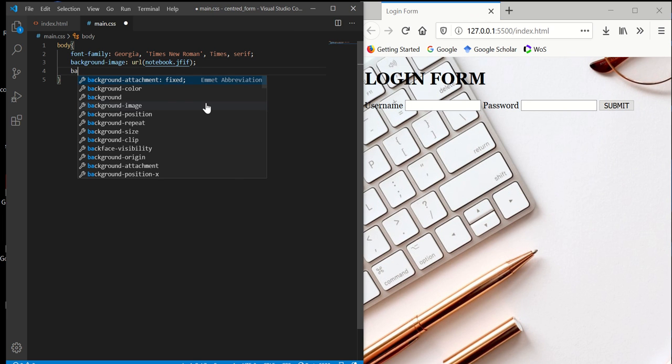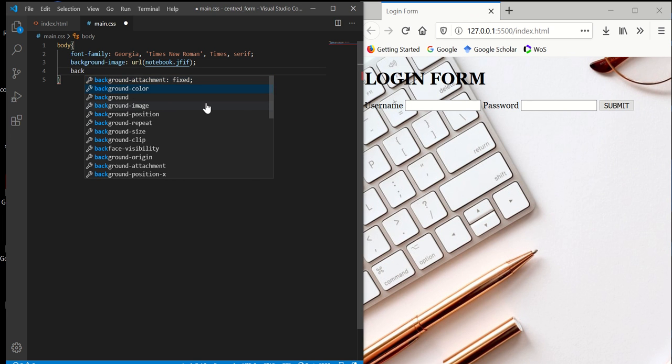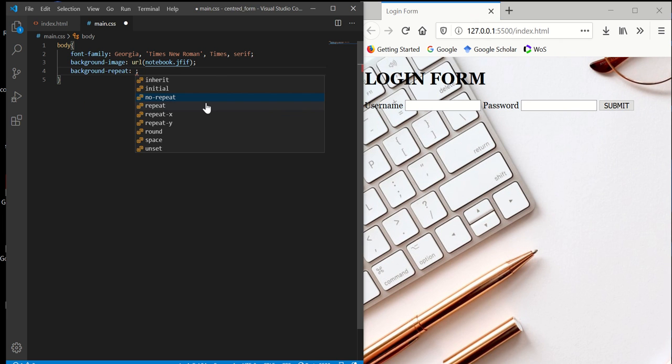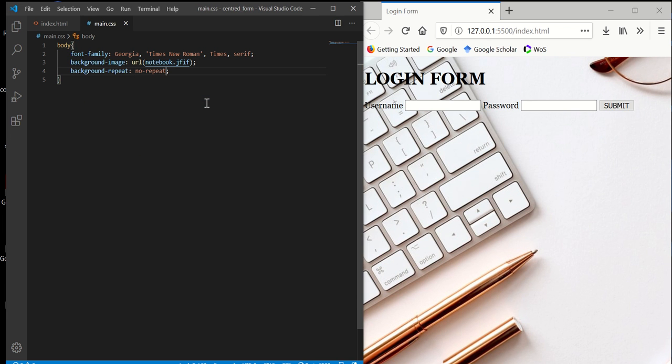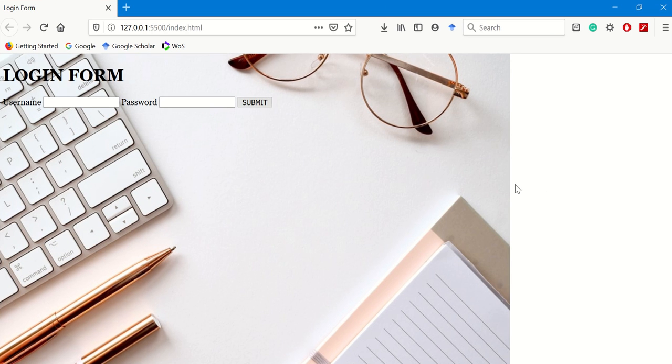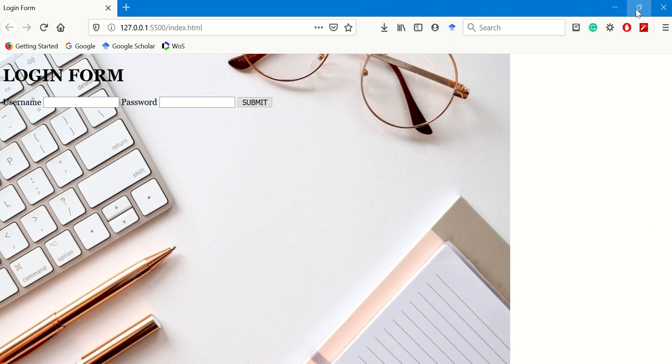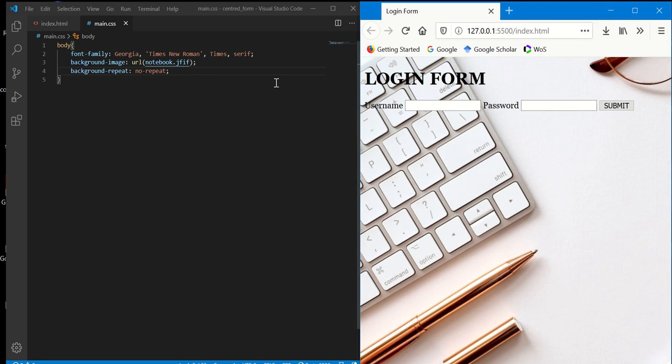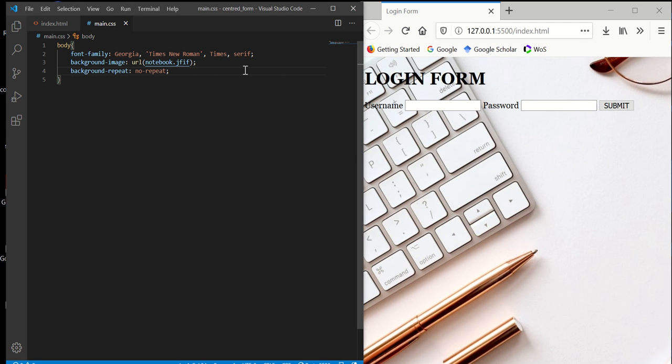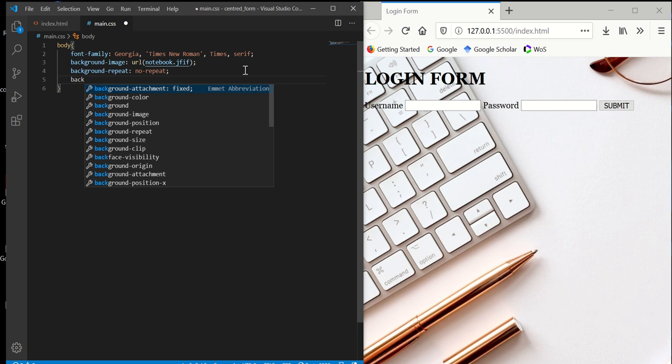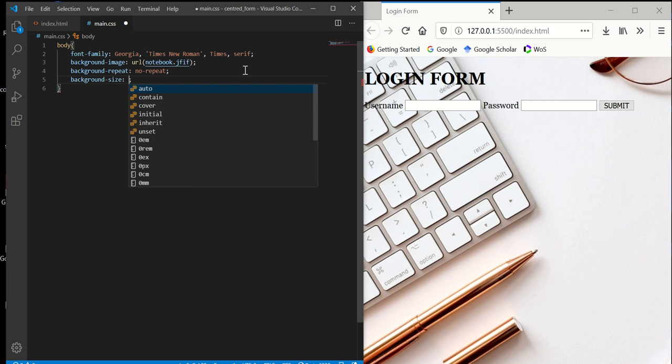Moreover, because of the size of the image, we have a blank space here. So what we can do is make the background size cover. All right, and then we have it. It will expand the whole image to the whole page.